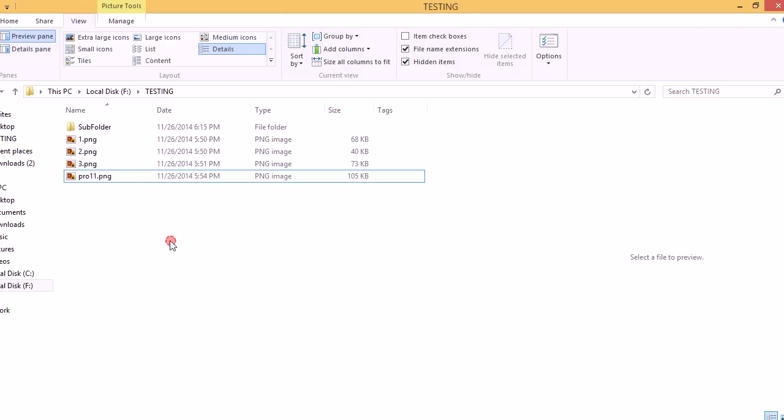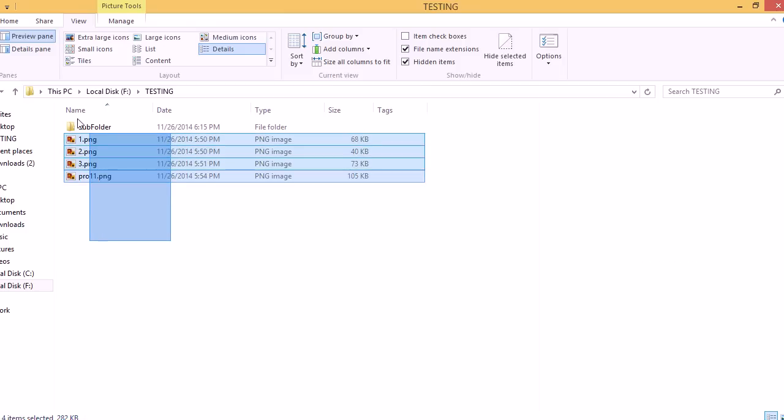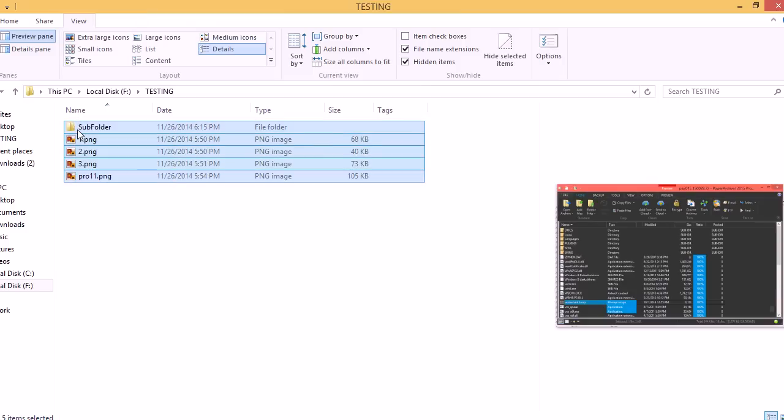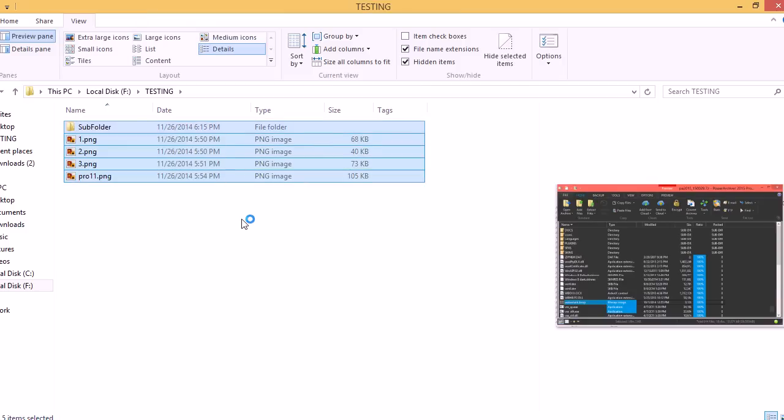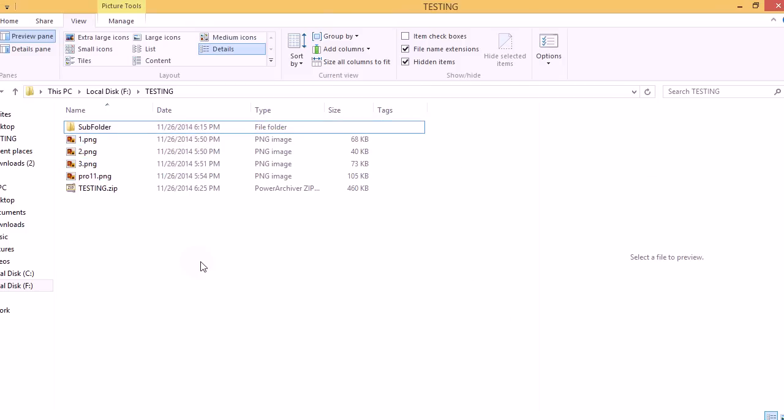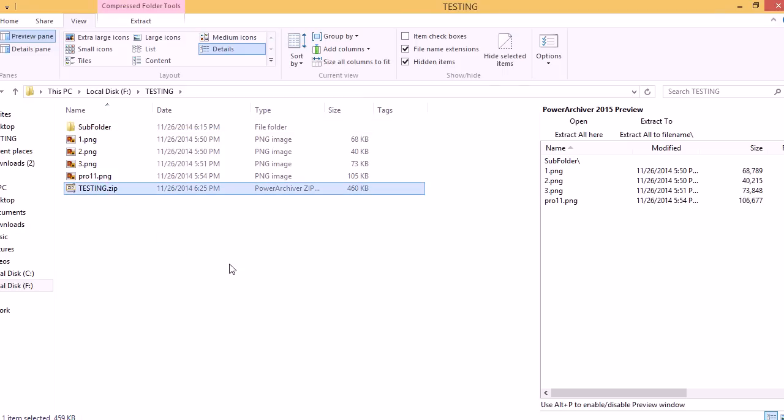Then let's go ahead and make a zip file out of these files and subfolder here. There we go. We'll single click our zip file and you'll find the PowerArchiver Mini appear on the right side in the preview panel.